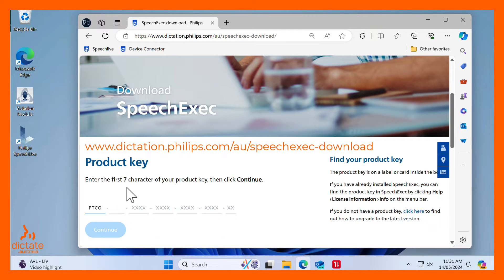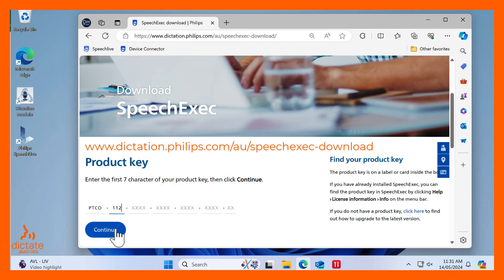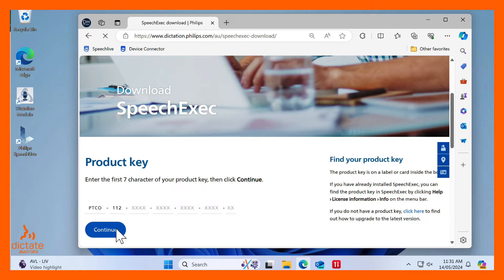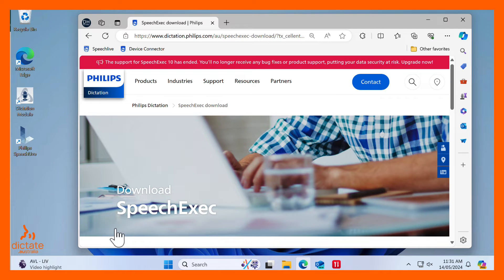In this video, we will install SpeechExec Pro Transcribe. The process is exactly the same for SpeechExec Pro Dictate. Just select the correct starting license key characters to download the correct installer.